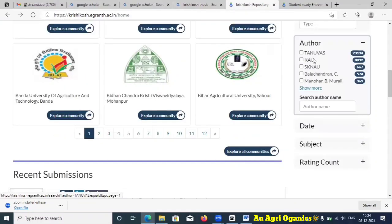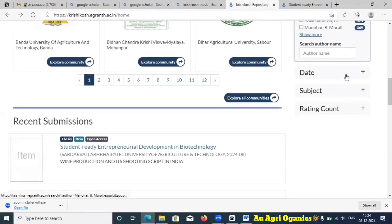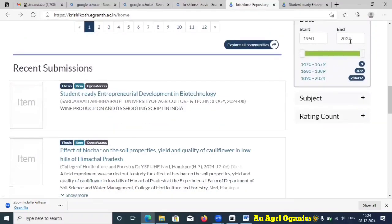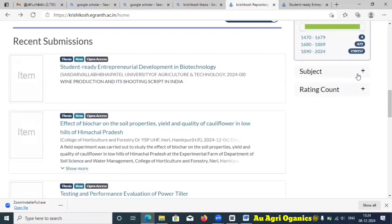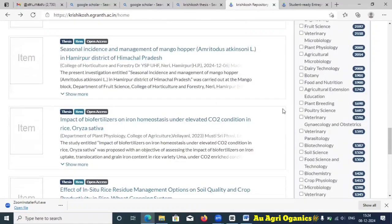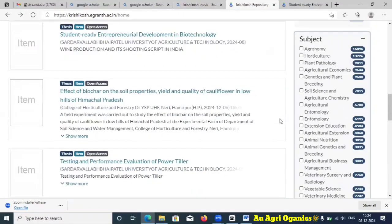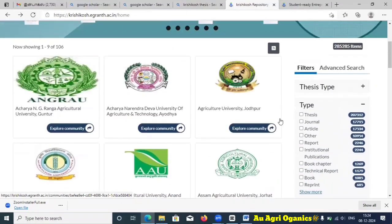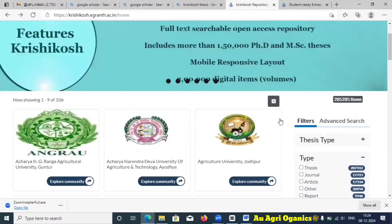You can also filter by author — from TNAU, SKAU, and others — and by date, from 2024 back to 1950. You can filter by subject as well. This filtering works regardless of university, or within a specific university. You can apply whichever filter type you need, but keep in mind the website will be a little slow.